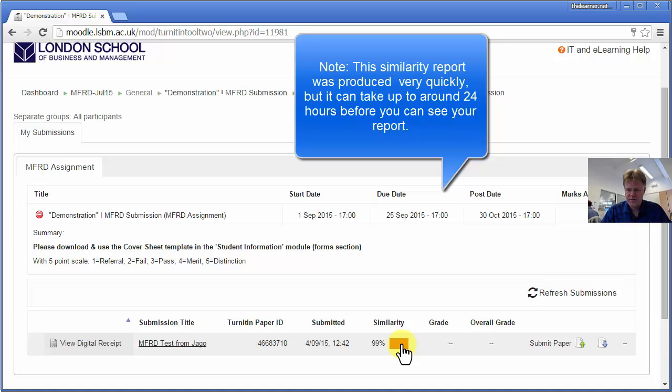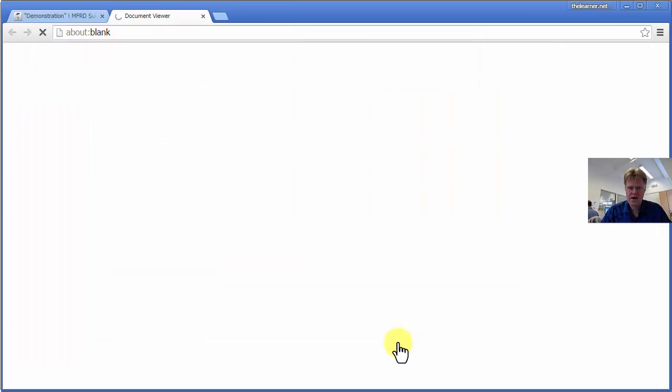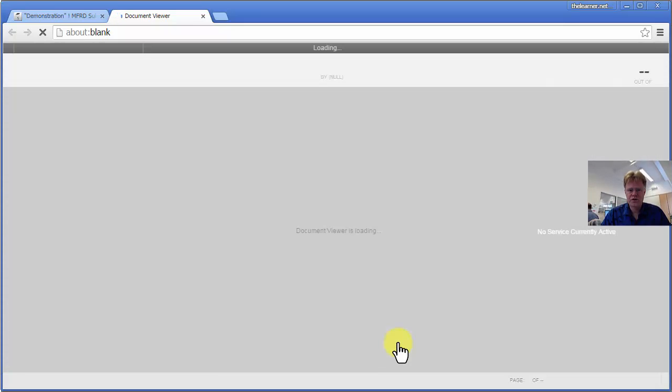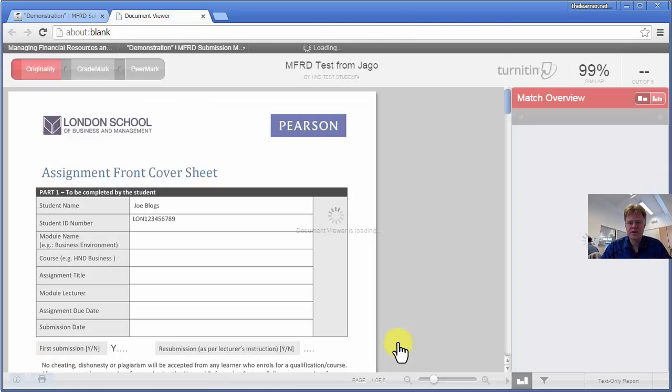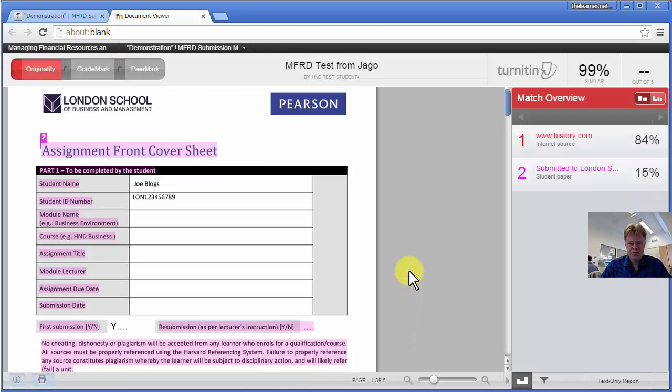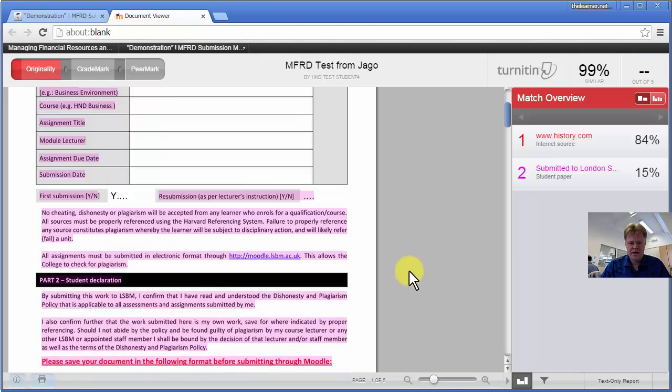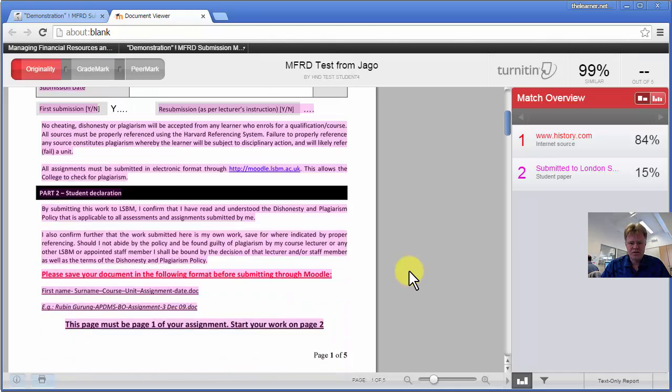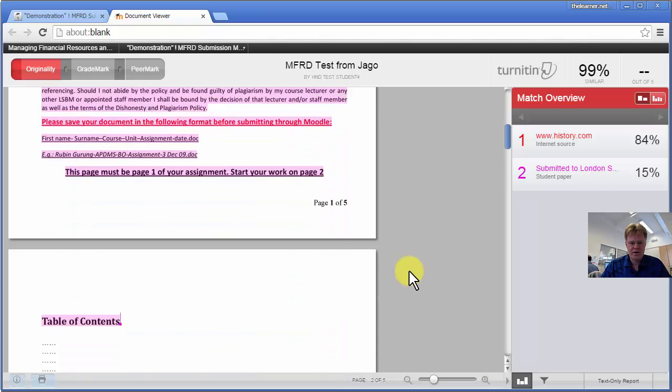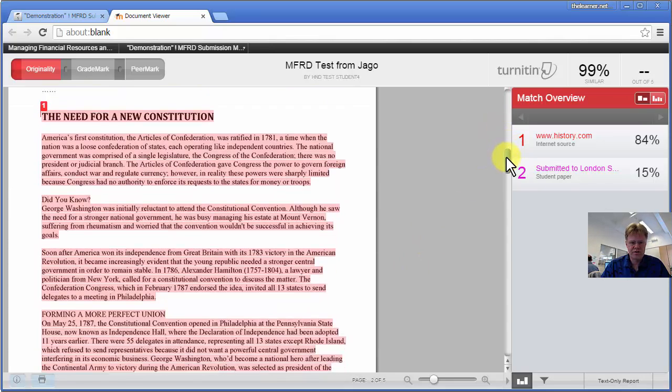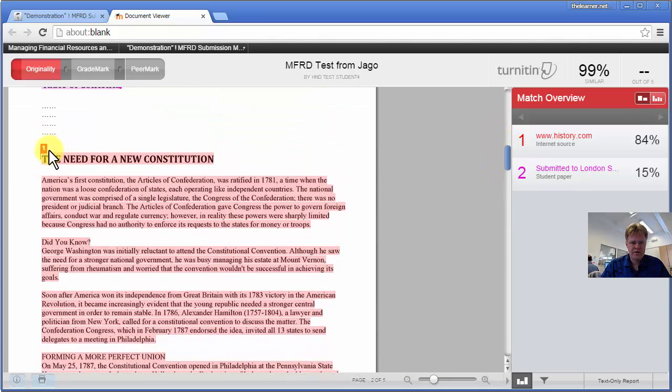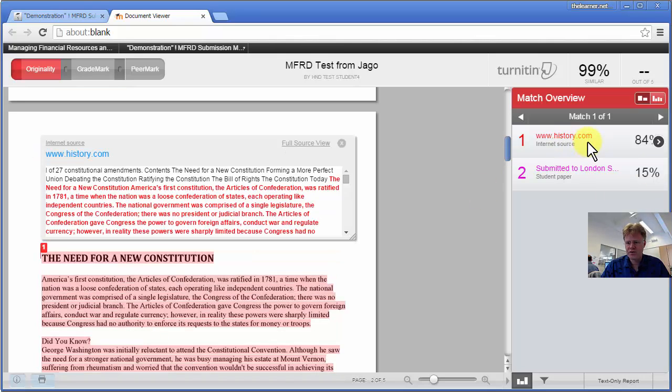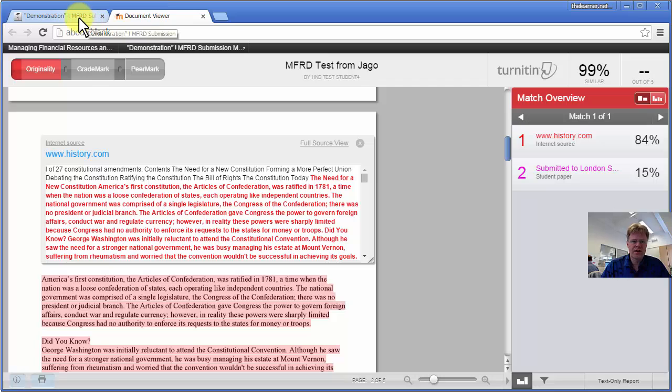If you want to have a quick look at that report, if you click there, it will show where it's found similarity to your text either on the internet, in journals, or referenced in other databases. So there it's showing there, that's where it's found it. It's found from www.history.com, which is right, that's where I copied the text from.